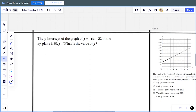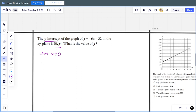Next one: the y-intercept of the graph y = -6x - 32 in the xy-plane is (0, y). What is the value of y? The y-intercept is when x equals 0. So we get y = -6 times 0 minus 32, which gives us y = -32.